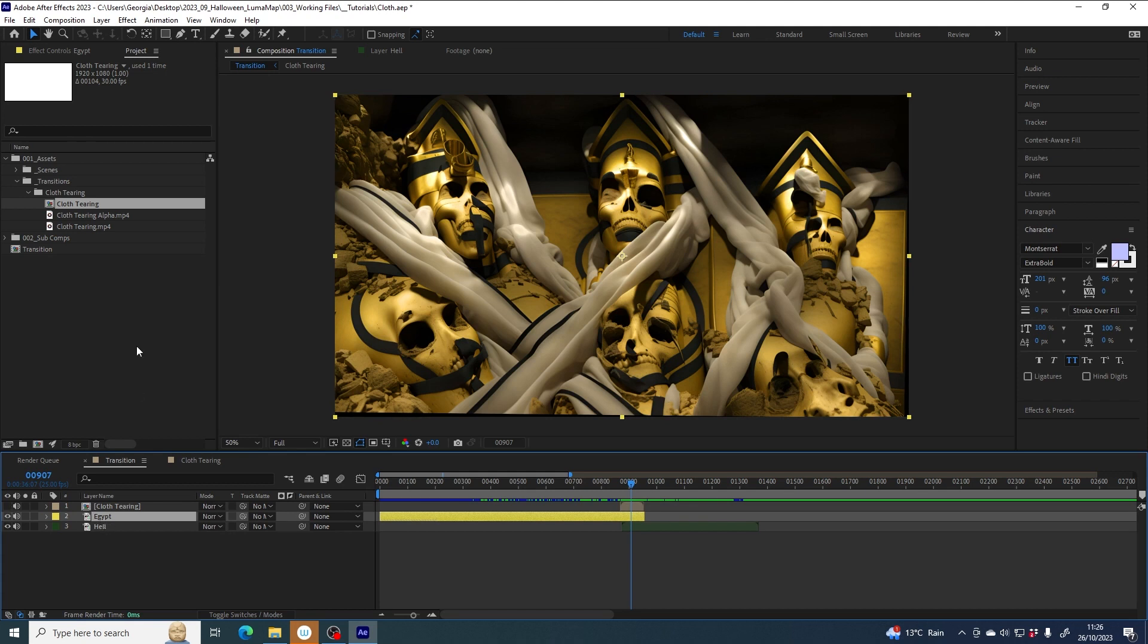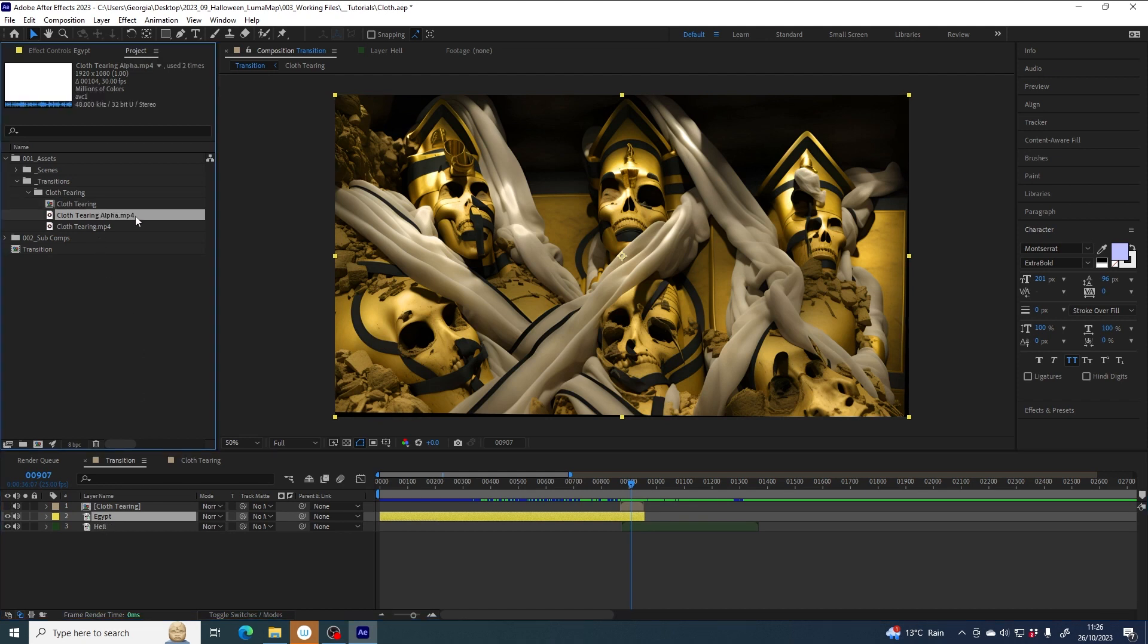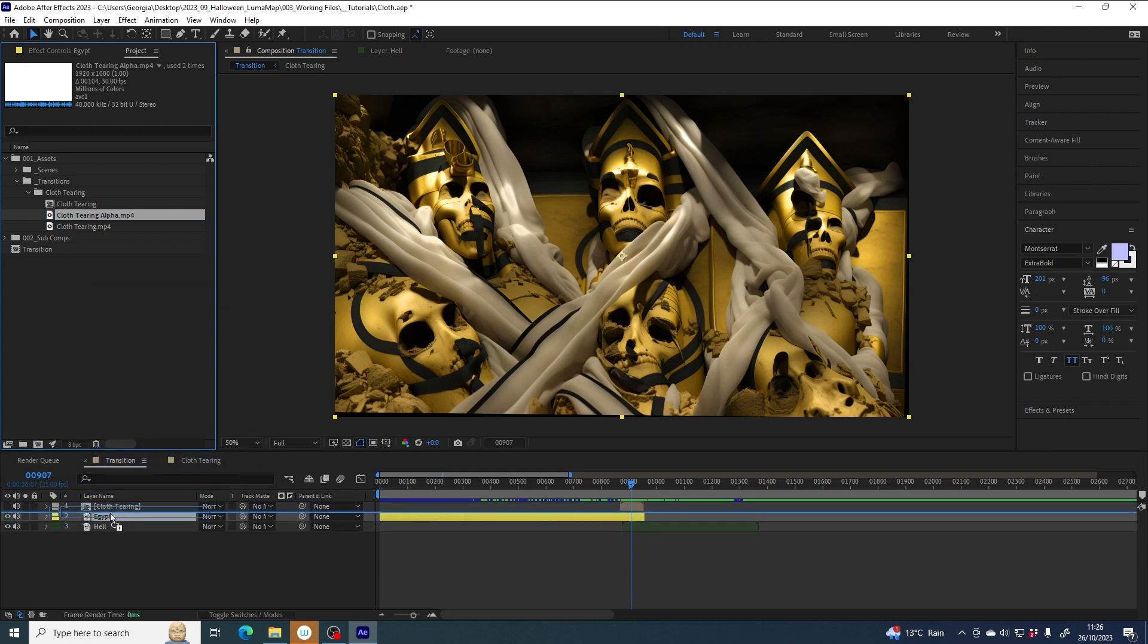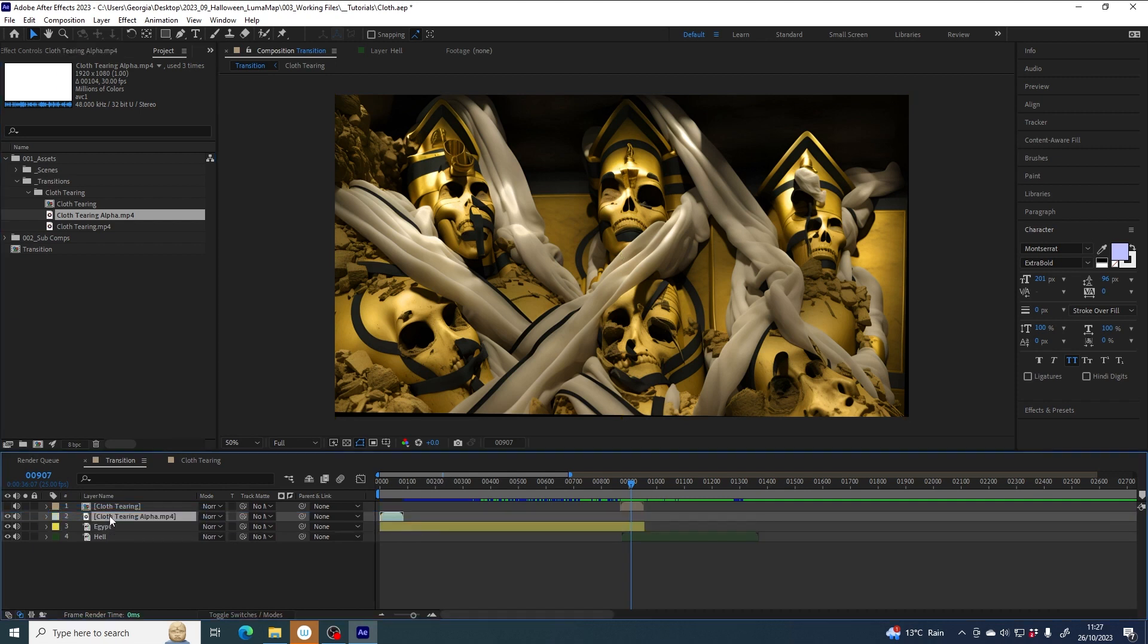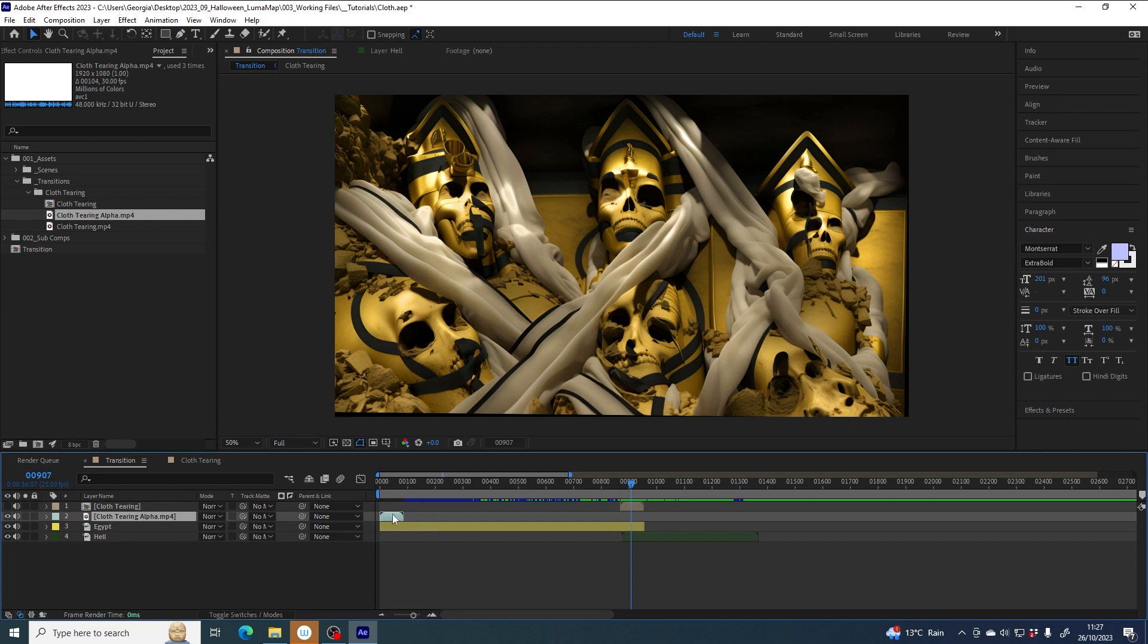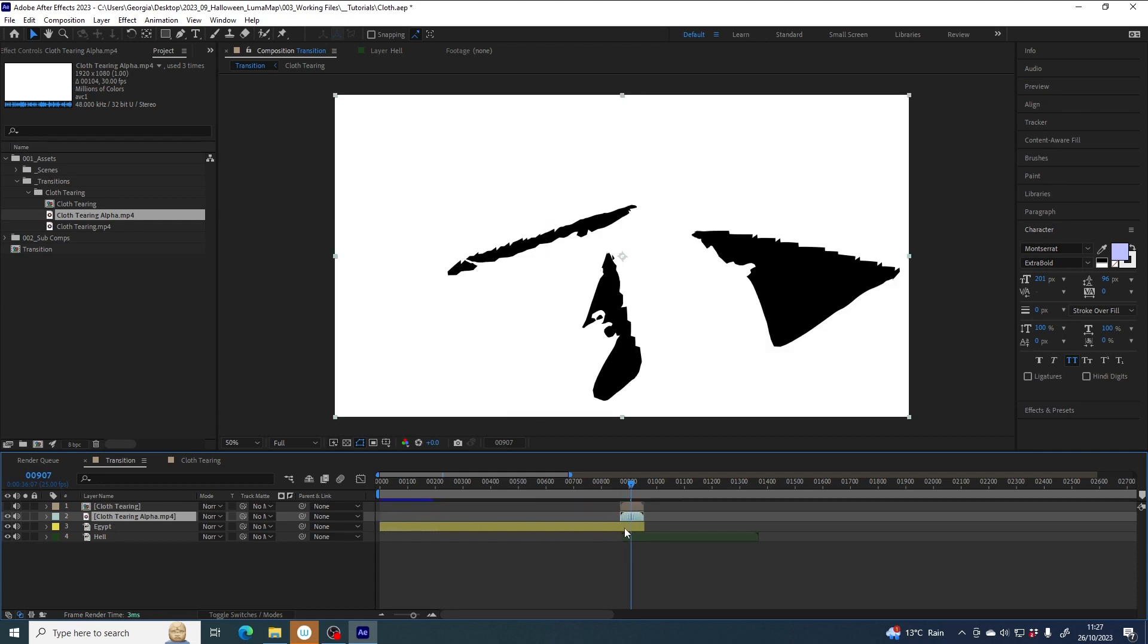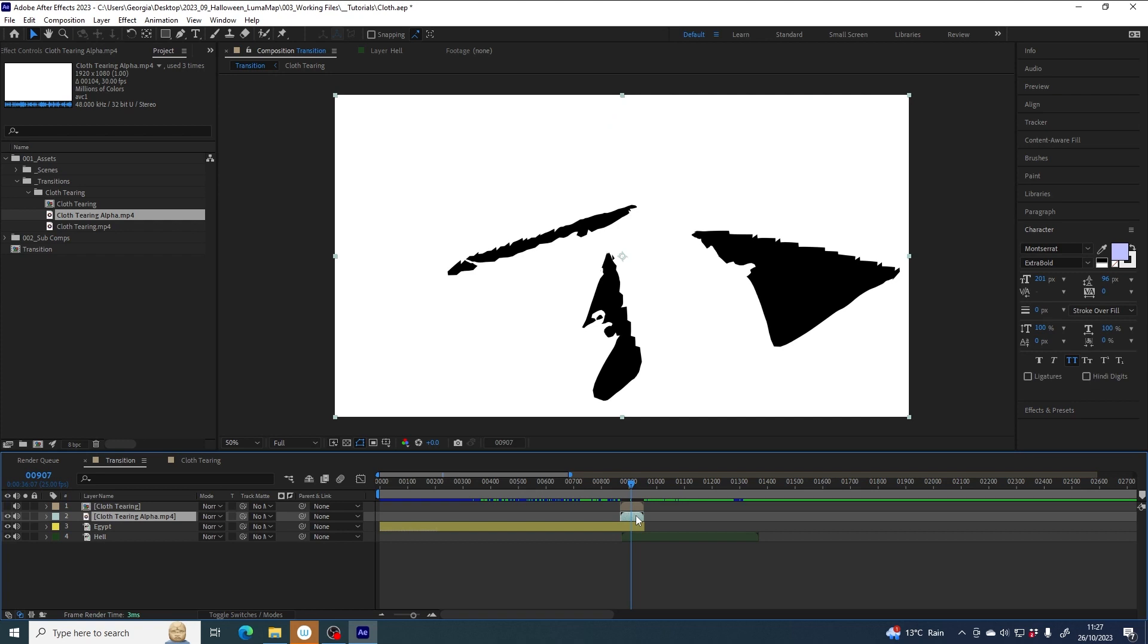So the way I'm going to do that is using cloth tearing alpha again, and I'm going to use it in exactly the same way on the Egypt layer as a track mat, a luma track mat. So I drag it into the comp so that it's sat above Egypt, drag it to the end, holding shift to snap it to the end alongside this one again.